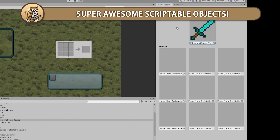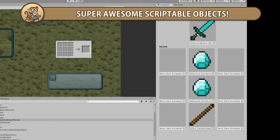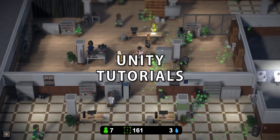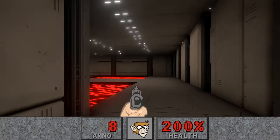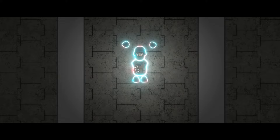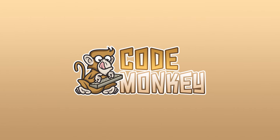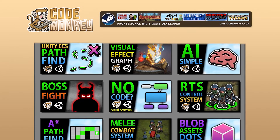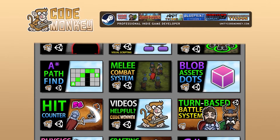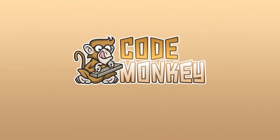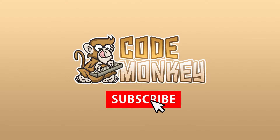We're going to learn how they work, and then later we're going to apply them to systems we made previously, like the crafting system. Hello and welcome, I'm your Codemonkey and this channel is all about helping you learn how to make your own games with in-depth tutorials made by a professional indie game developer, so if you find the video helpful, consider subscribing.